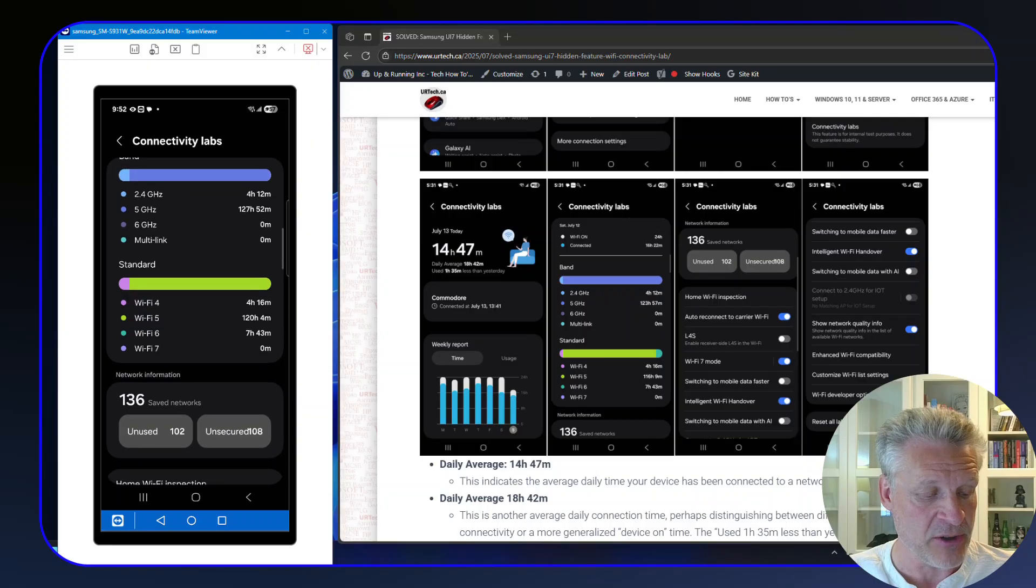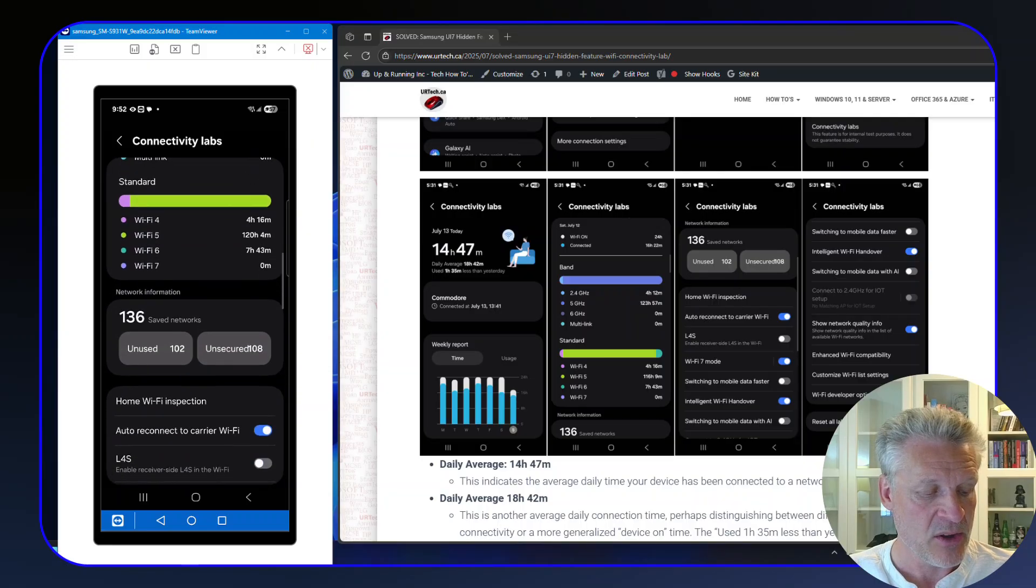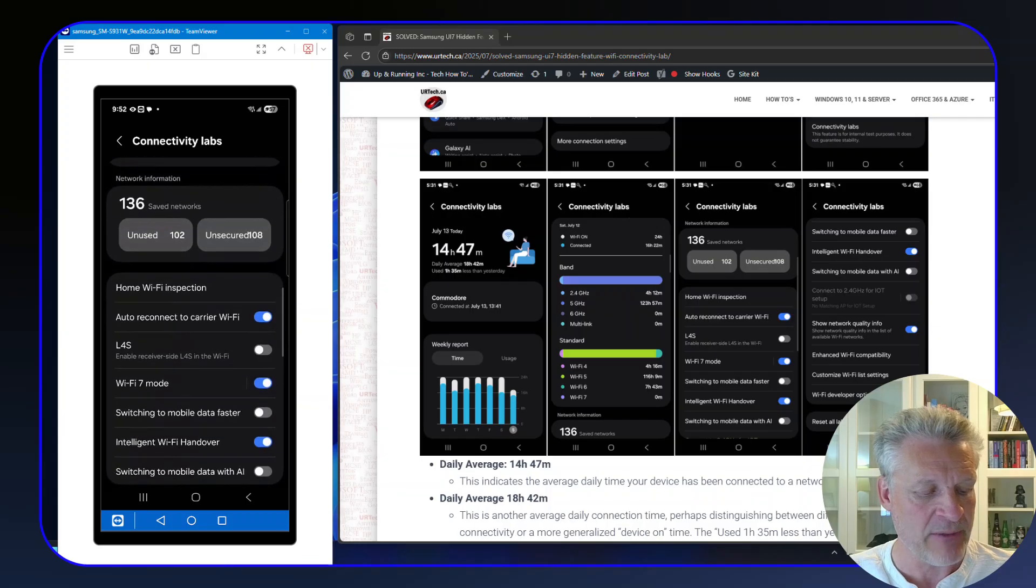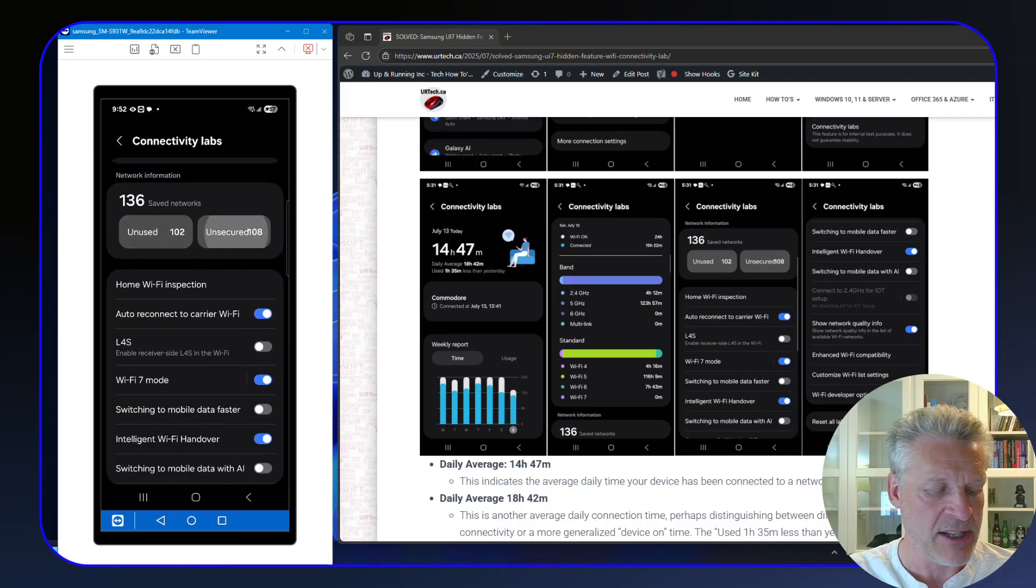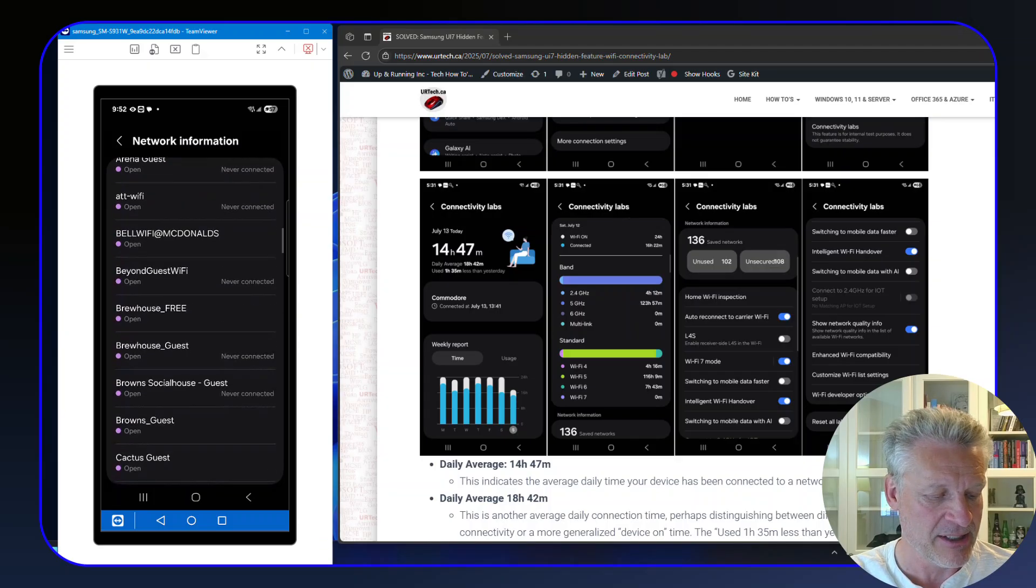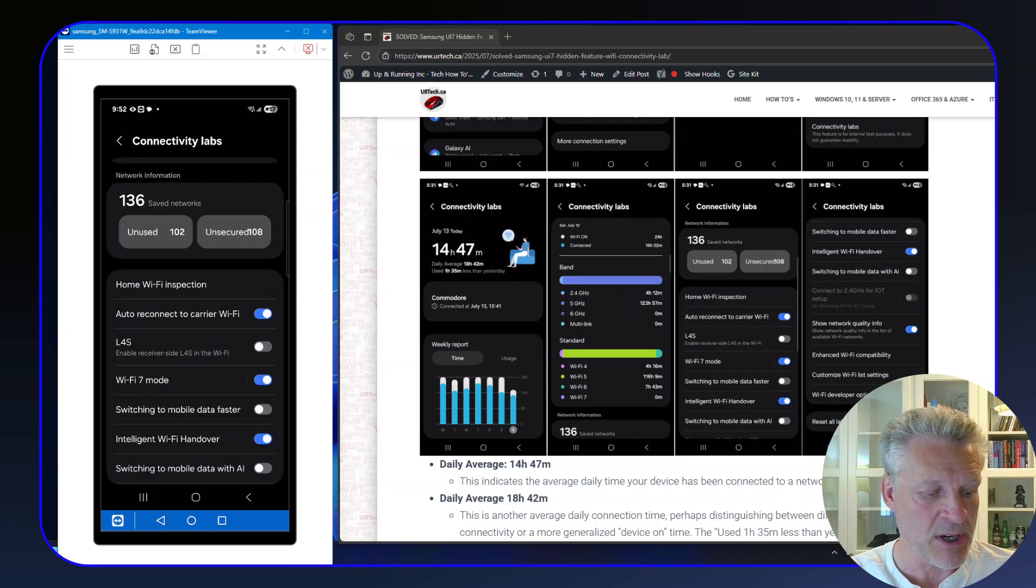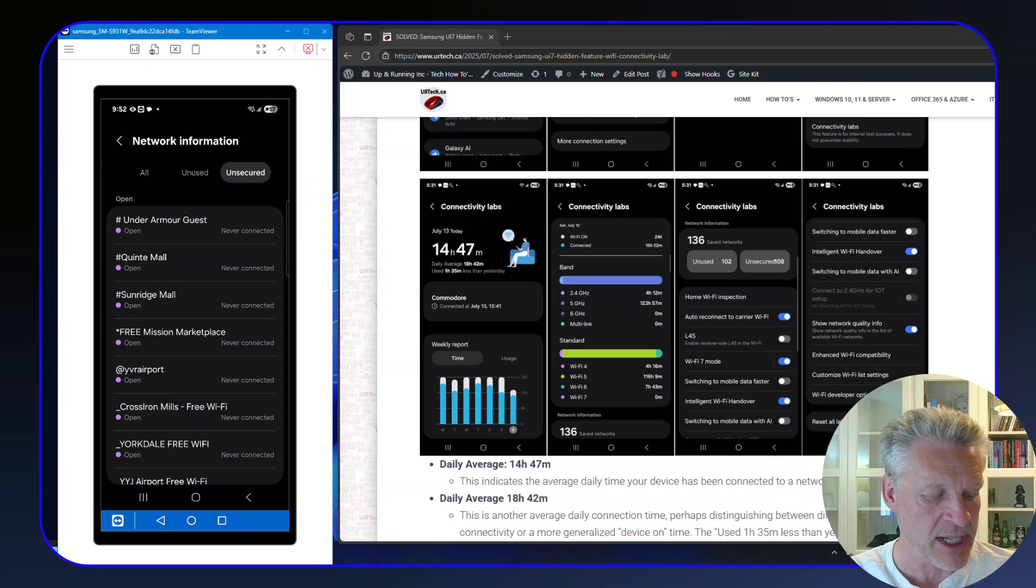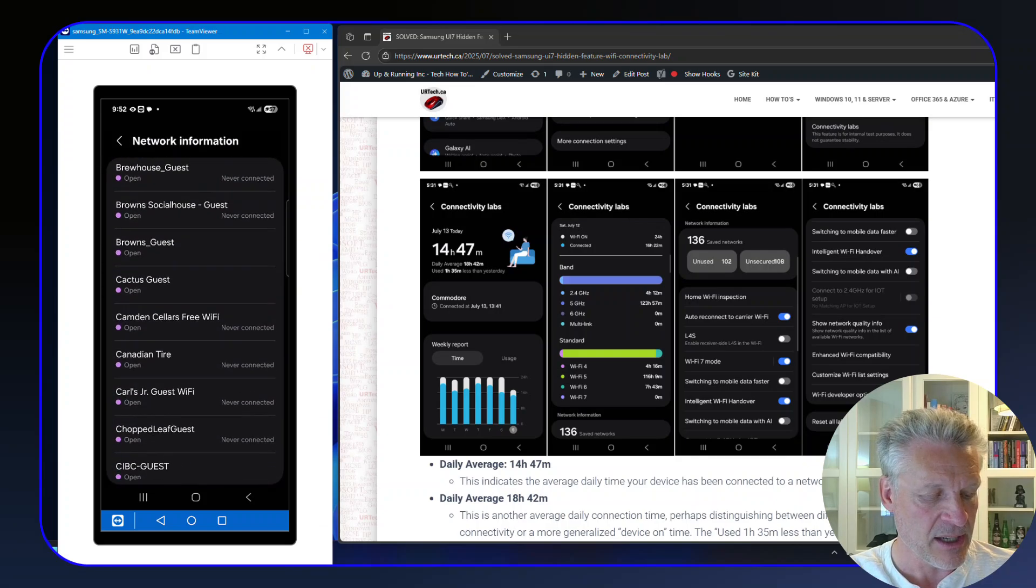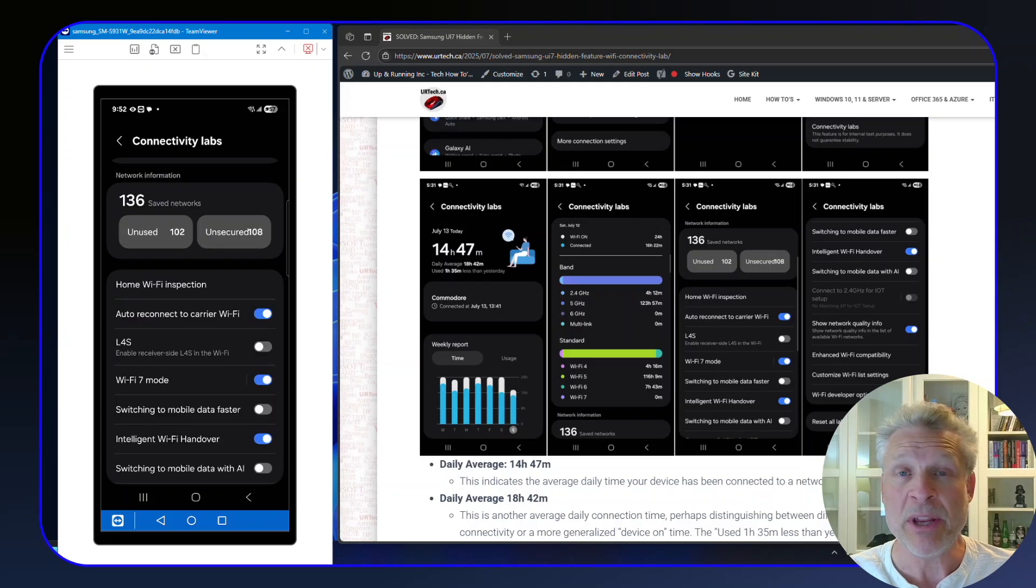And we can continue to scroll down here and see the Wi-Fi 4, 5, 6, and 7 various times. Network Information—now here I can click on Unsecured, for instance, and see pretty much every place I've been near. It's a lot. Those are networks I have not used in almost all cases. You'll see 'never connected' over and over again. A few of them I have, like this Brown's Guest. Now here is where it gets interesting.